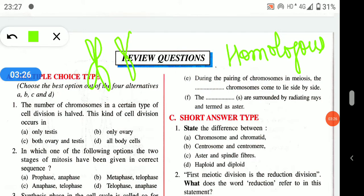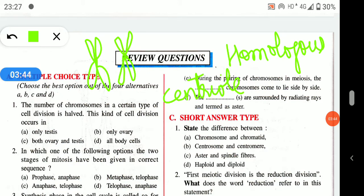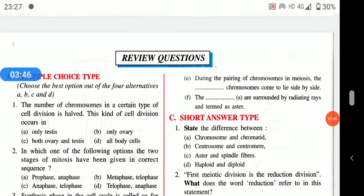The blank are surrounded by radiating rays and termed as aster — the centriole is surrounded by radiating rays and it is known as aster rays. Now, state the difference between chromosome and chromatid.